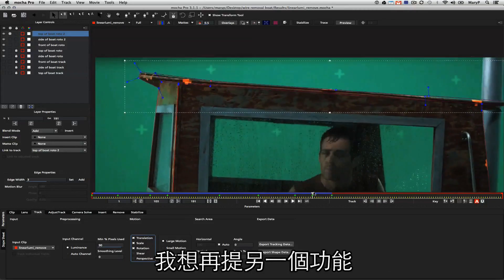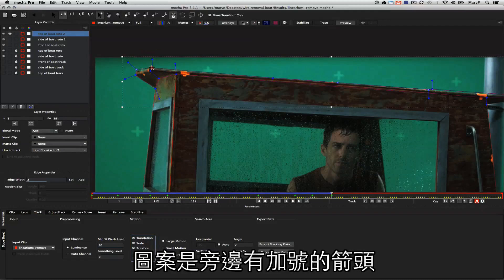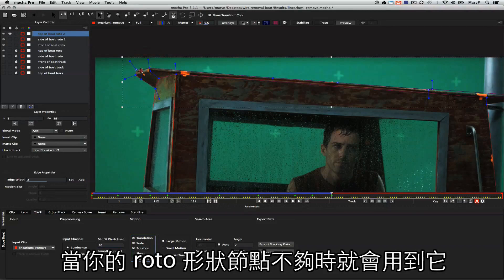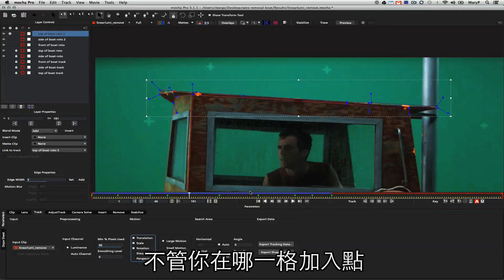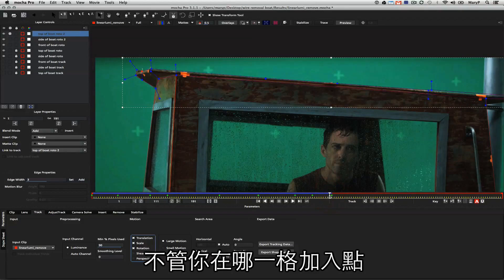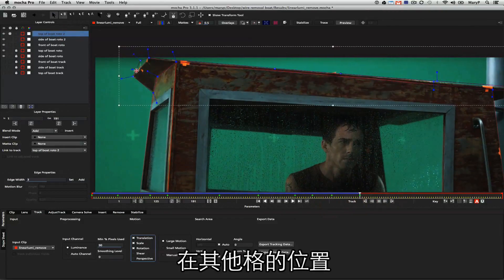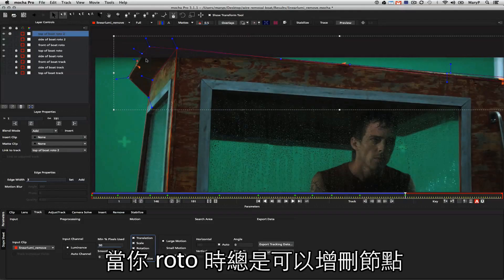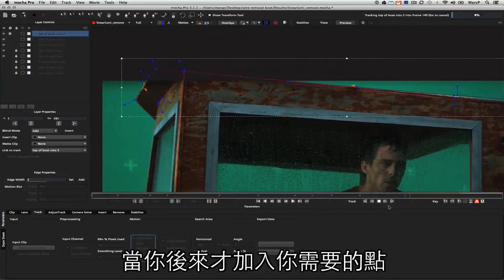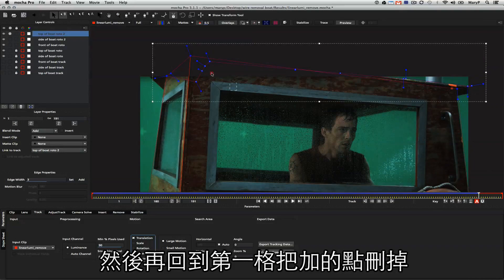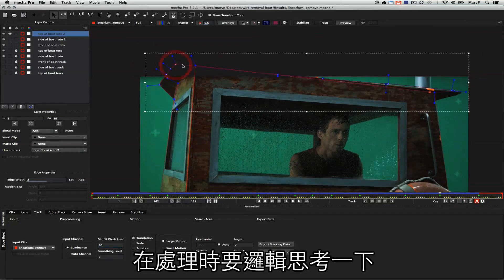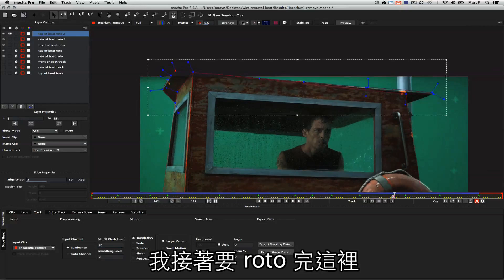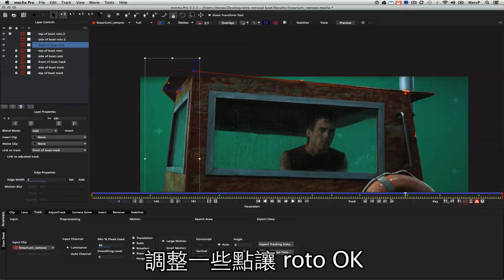I have another tool I want to show you, and that is the add points tool. It looks like a little arrow with plus signs next to it. You use this when you don't have enough points in your roto shape in order to get the right shape. It doesn't matter where you add them. Mocha will interpolate them throughout the rest of the shot. You can always add and remove shapes as you're rotoscoping. Obviously, if you add points that you need later on in the shot and then go back to the beginning of the shot and delete them, you're going to have some problems. But just think logically about it. I'm going to go ahead and finish up this roto. I'm just going to adjust my points and make sure everything looks correct.